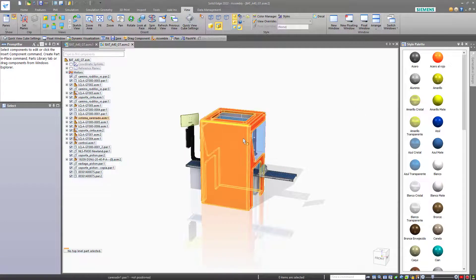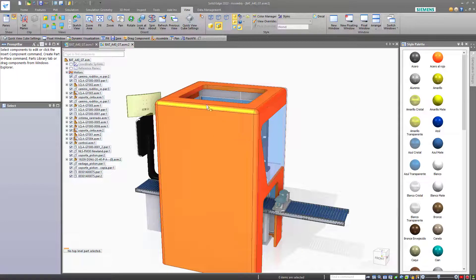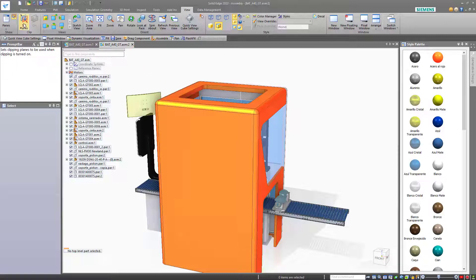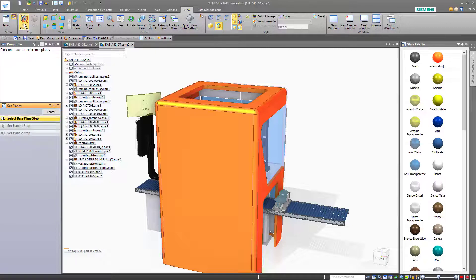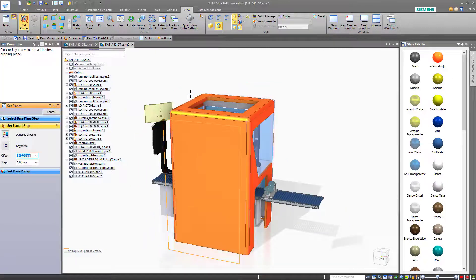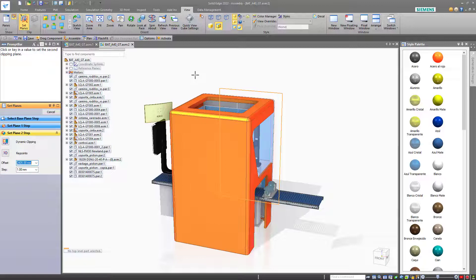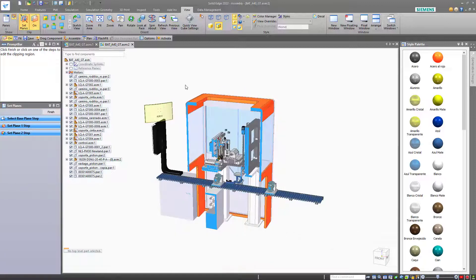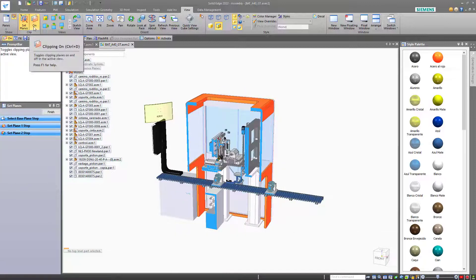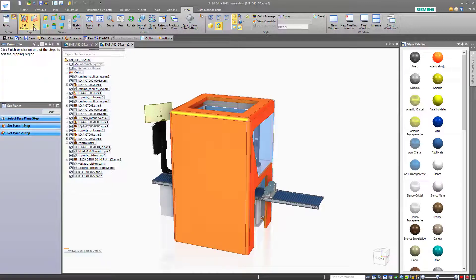You can also set up section views in the 3D model. Solid Edge calls this clipping. To do this, you start off by setting up a clipping plane. And then you can drag the location of the clipping plane. And you can even set up a second clipping plane and cut the model. The section view, or clipping, can be turned on and off easily from the ribbon.